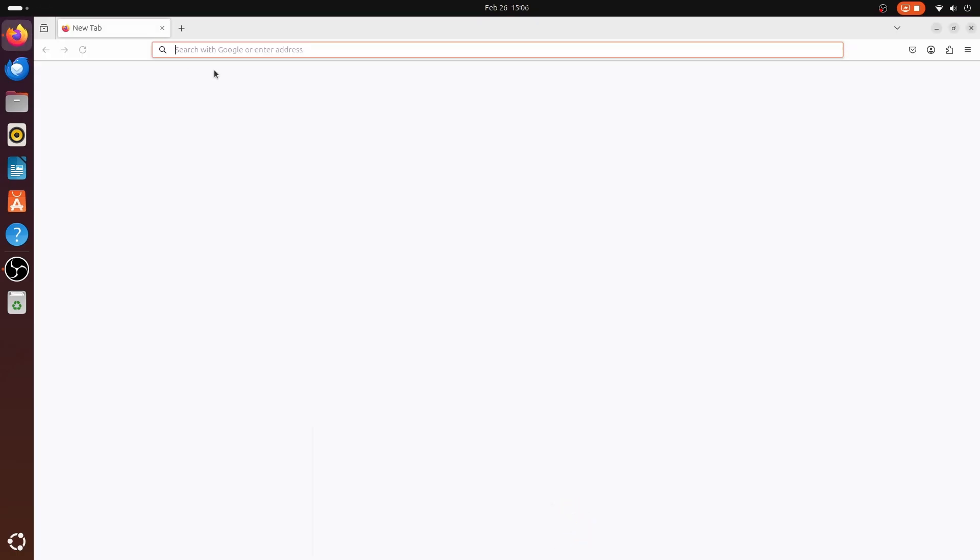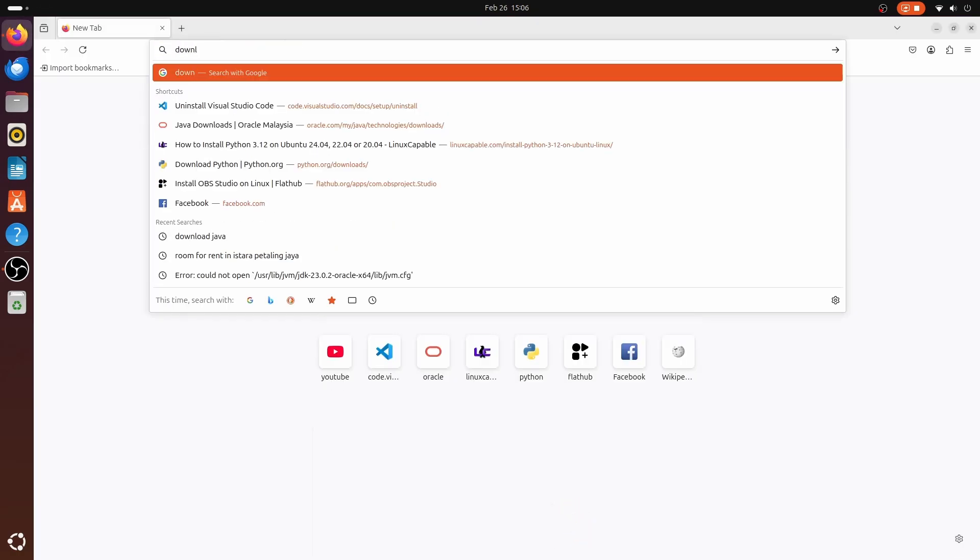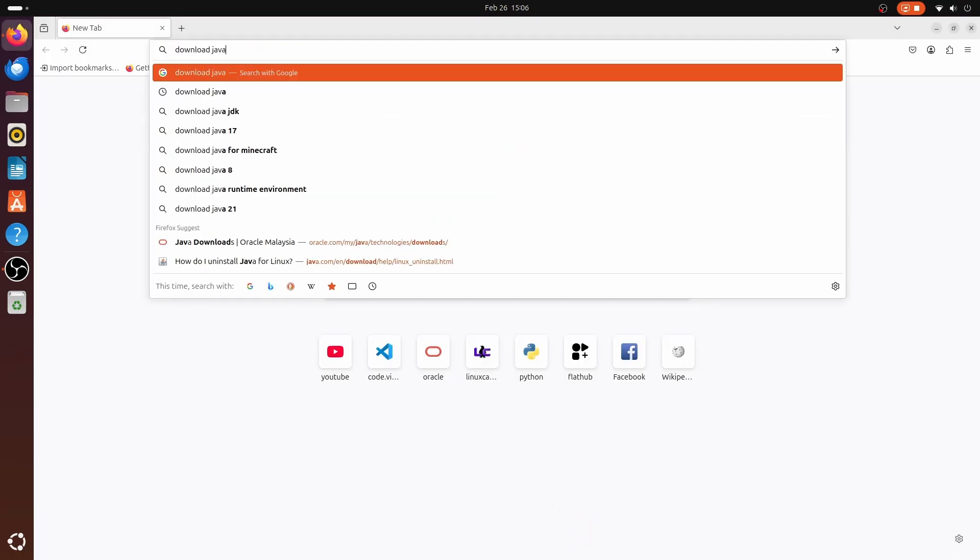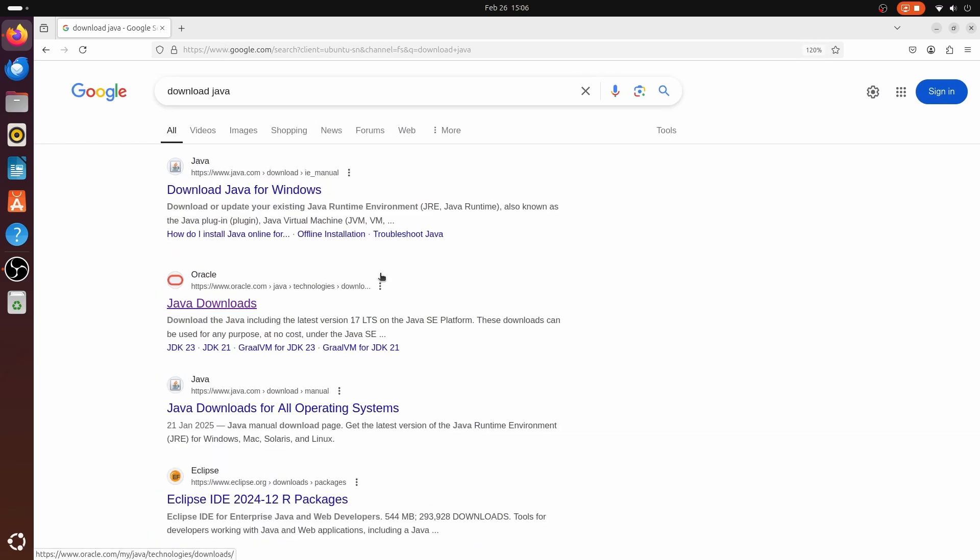Open your favorite browser and search for Download Java. You will see a link for Oracle Java. I will put this link in the video description also.